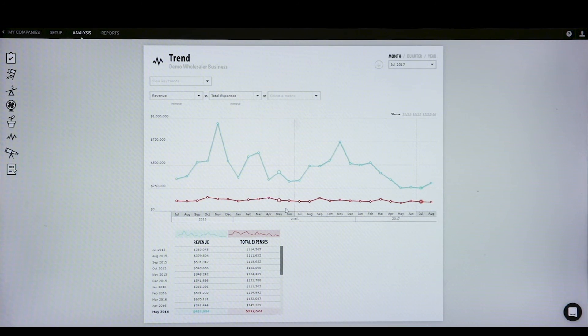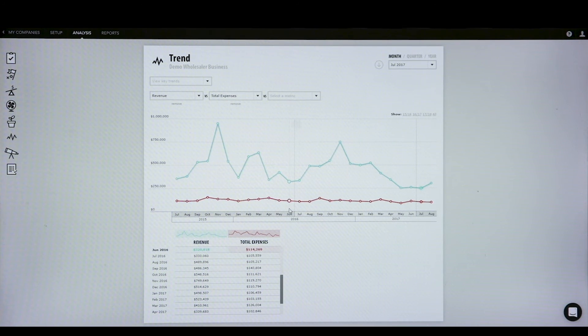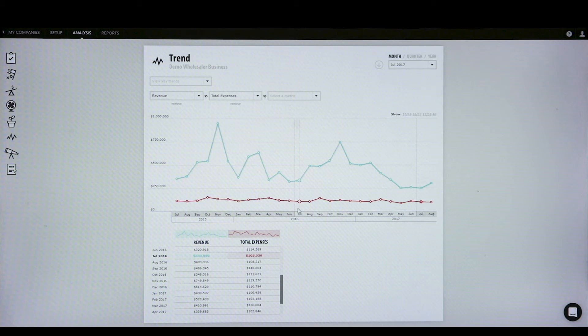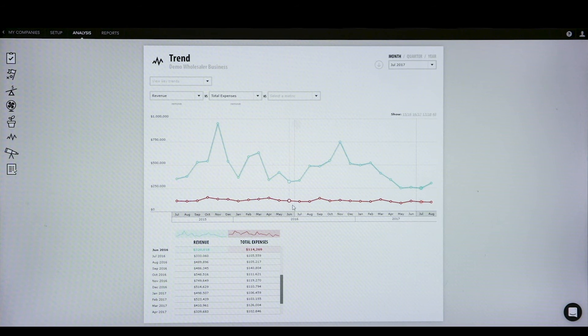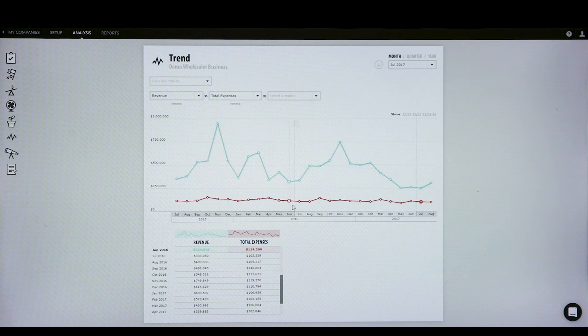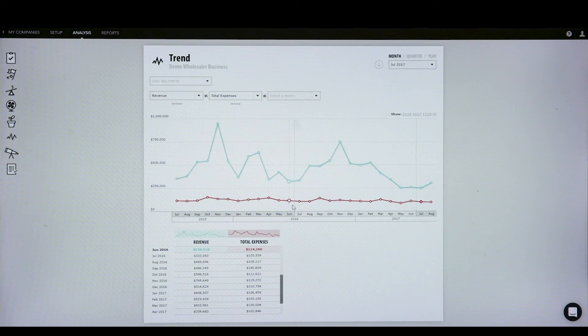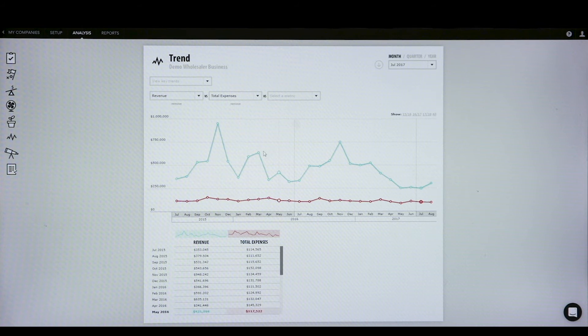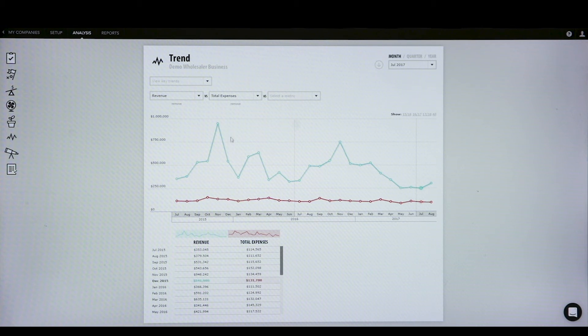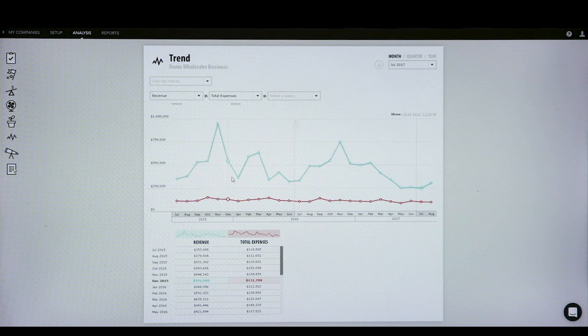We can just make sure that they're accounting for various seasonality conditions within their business and can resource their business in such a way to take advantage of those peaks and potentially slow things down when they're going to be experiencing a little bit of a trough.